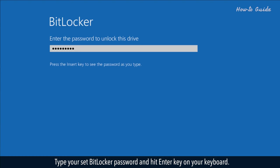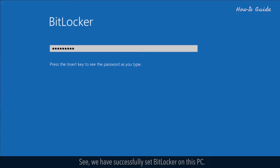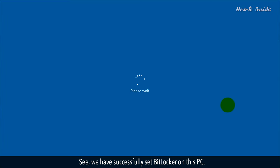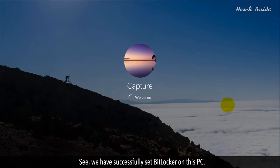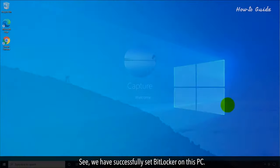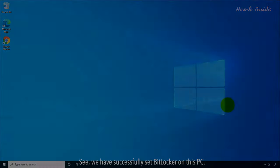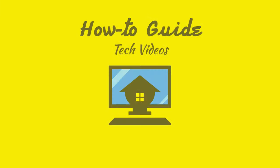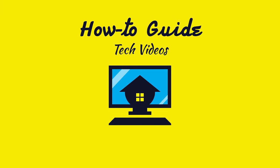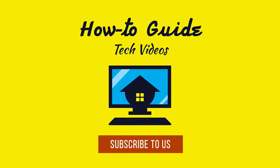Type your set BitLocker password and hit enter on your keyboard. We have successfully set BitLocker on this PC. Hope this was helpful. Have a good day. Please subscribe to our channel.